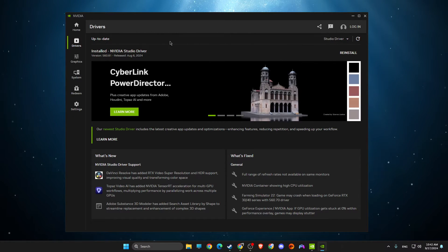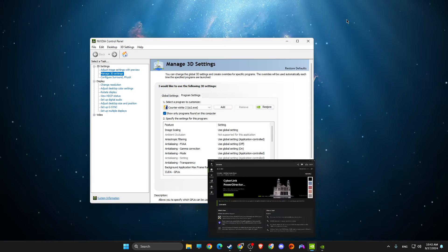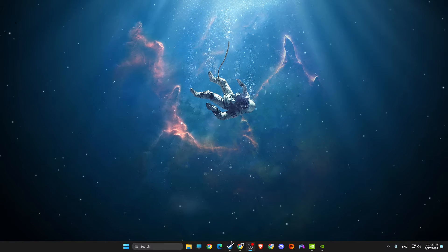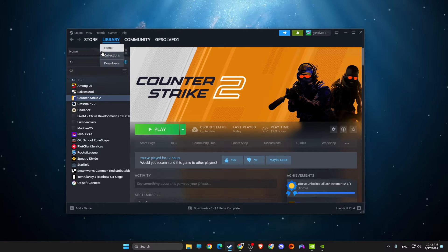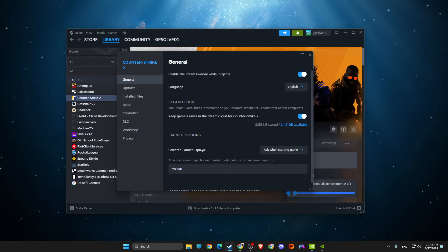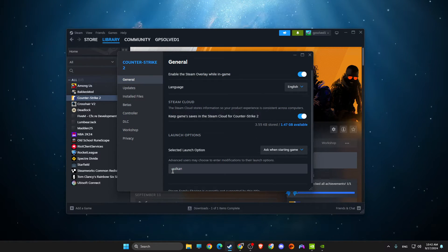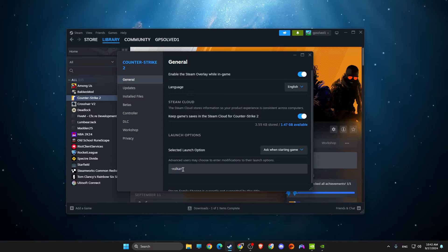Next up on Steam, you need to go to Library, right click on it, go to Properties, and look for Launch Options. Just write -vulkan, launch the game, and look if the game is crashing or not.